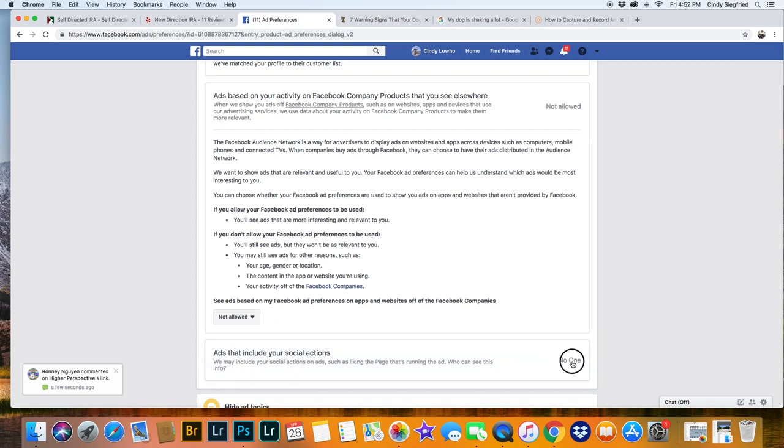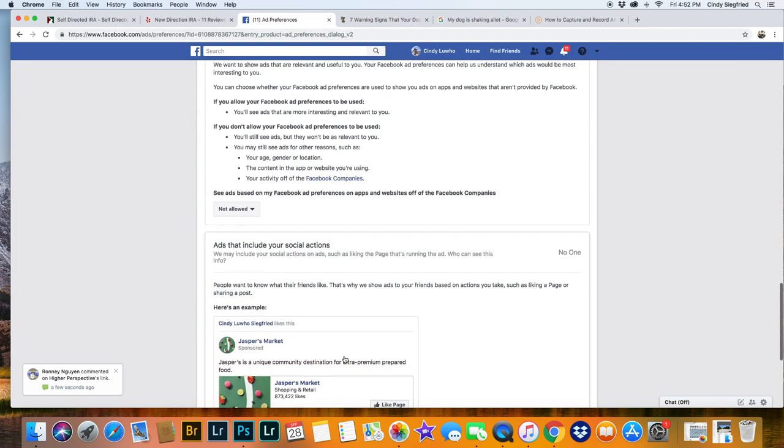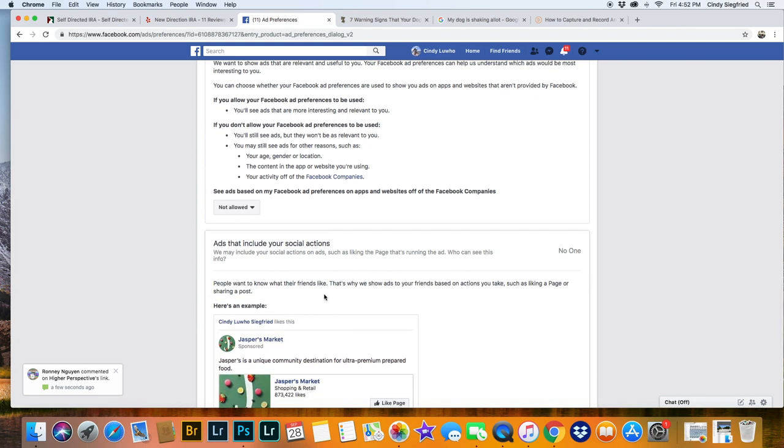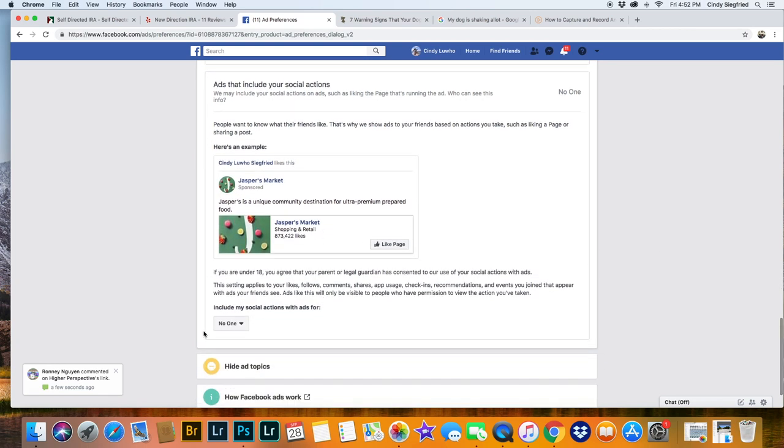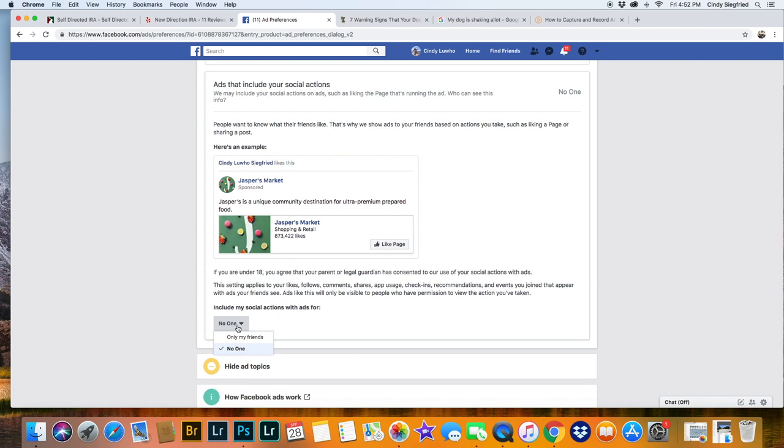And then here, ads that include your social actions. Make sure you say no one. Not just your friends, but nobody.